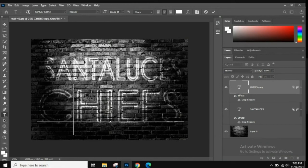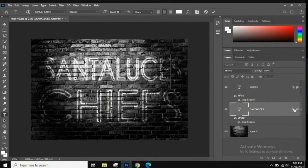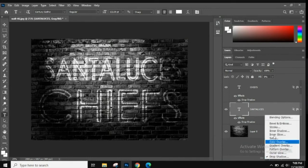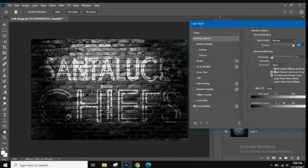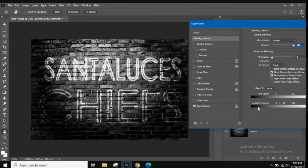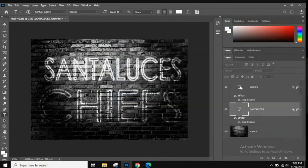Once you've resized everything and are happy with the layout, you can adjust blending options per layer individually. For example, if a letter like 'S' disappears too much, go back into Blending Options for that specific layer and adjust the slider so the letter is more visible. You don't have to apply the same settings to every layer — you can change them individually after duplicating.